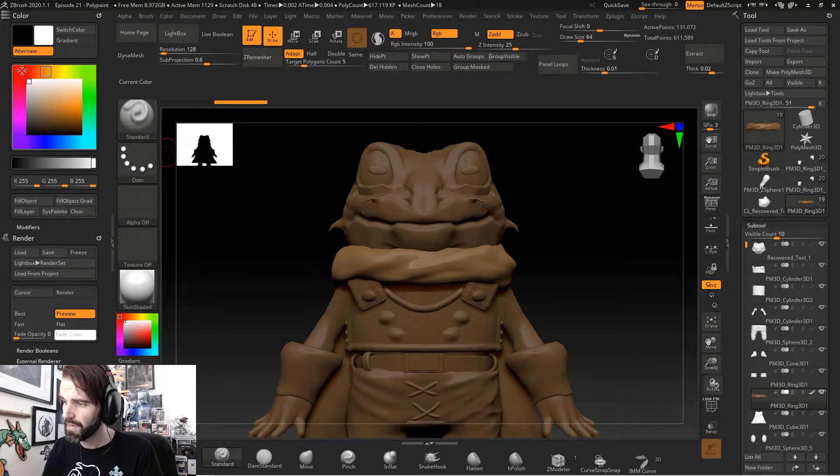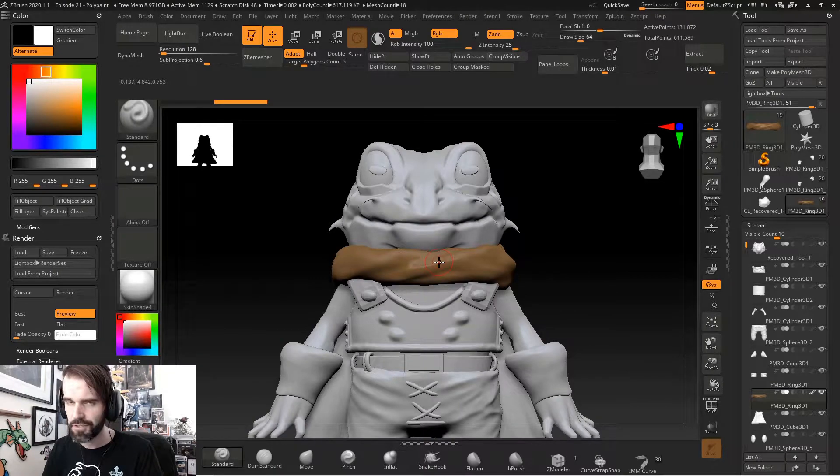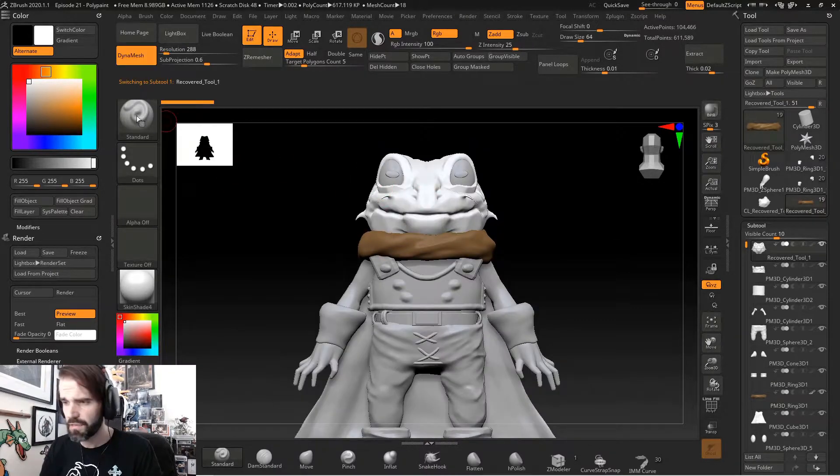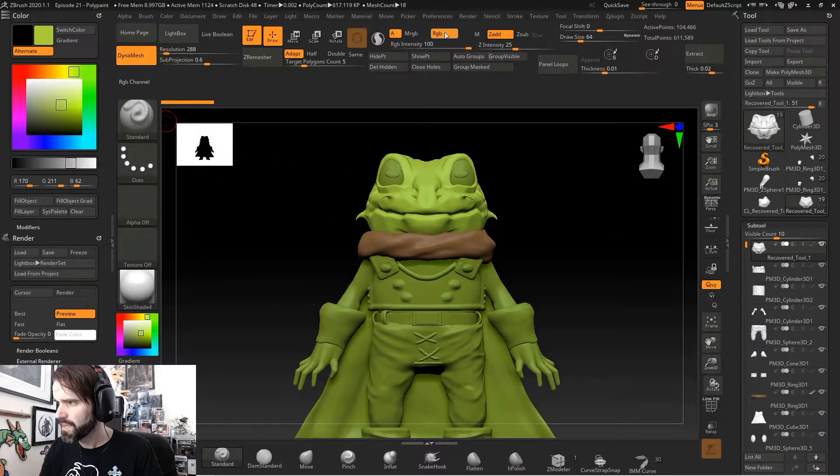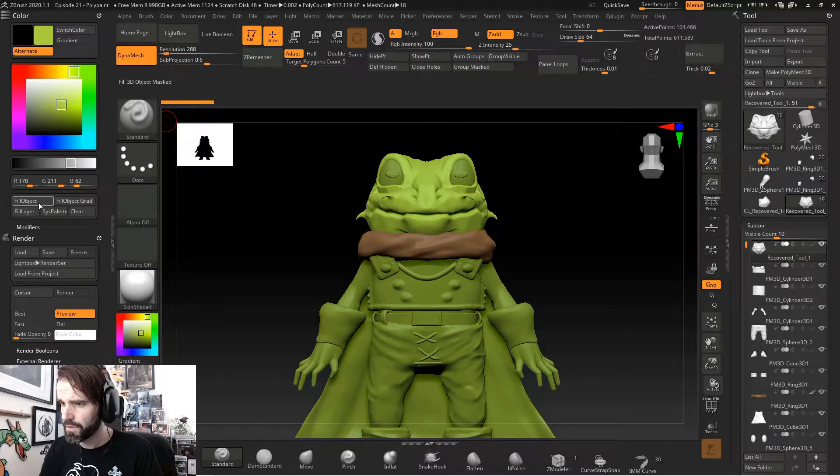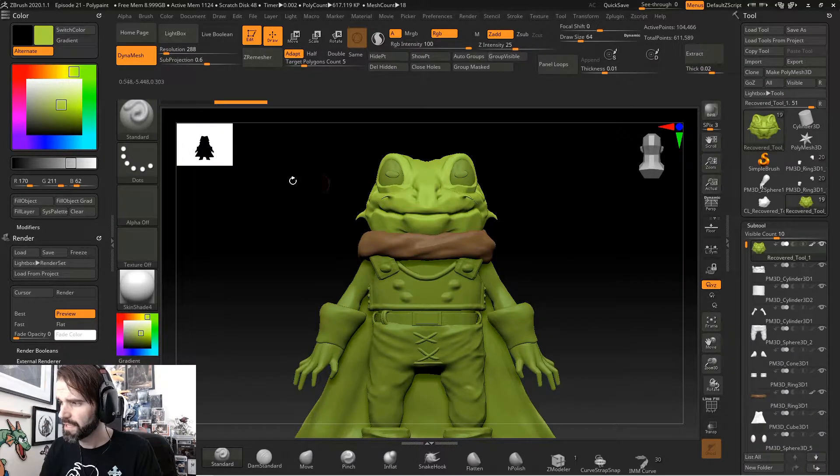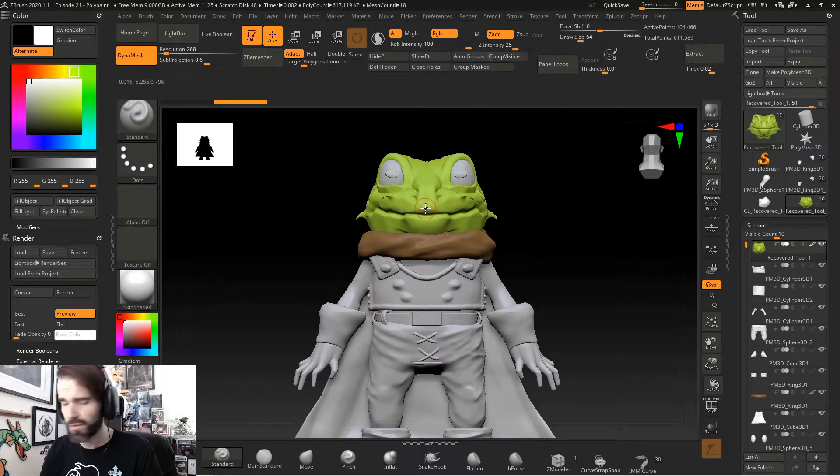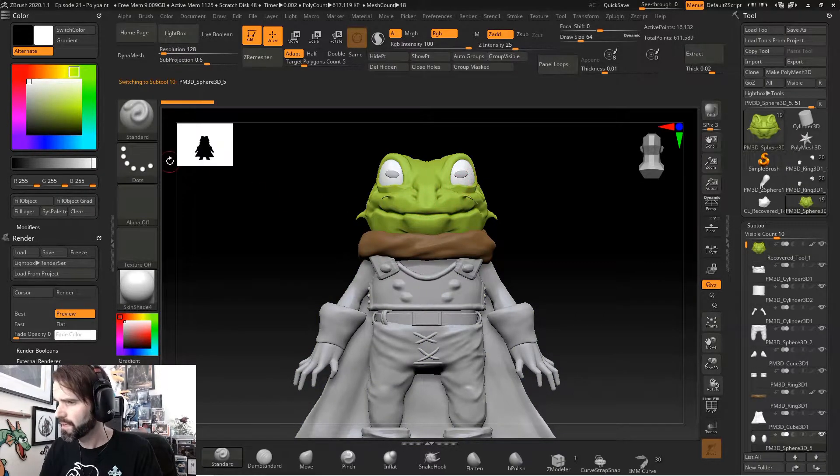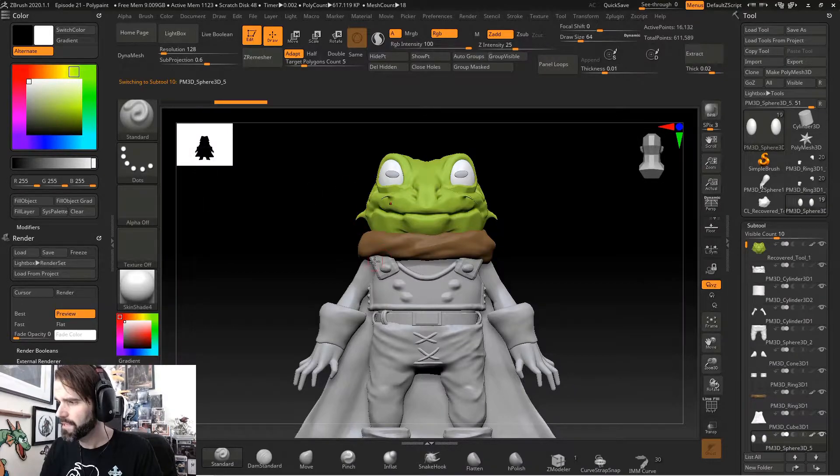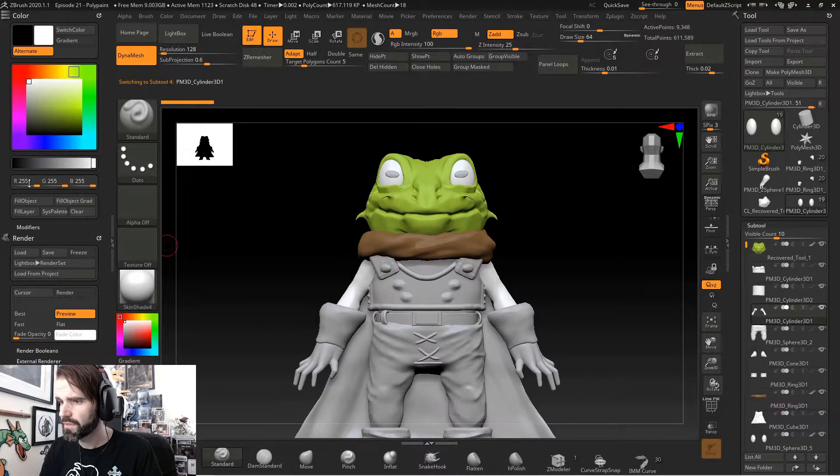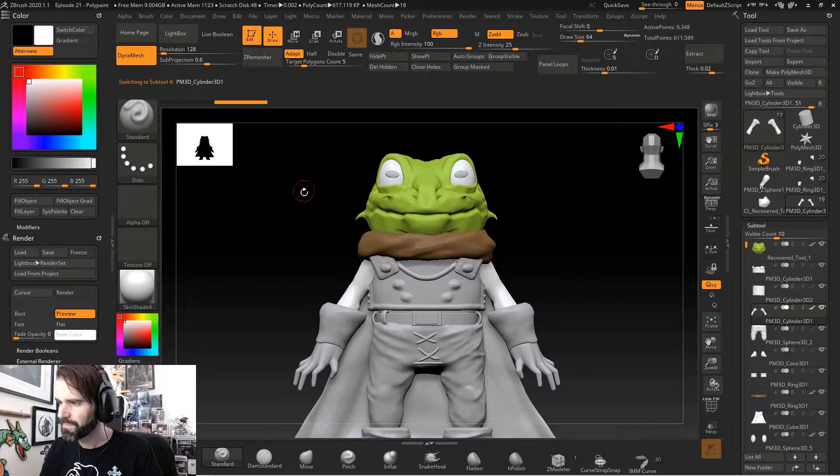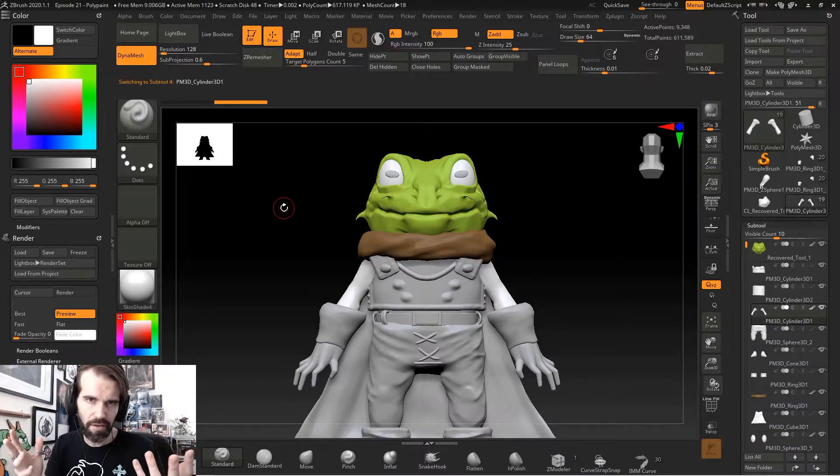So now if I switch back to white, just the sash is brown. Select the face. Make sure RGB is turned on. Go over to your color menu, fill object again. Go back to white and just that sub tool is filled with that color. And we can go to the eyeballs here, select white, fill object. Go to the arms, select white, fill object. So you get the idea.